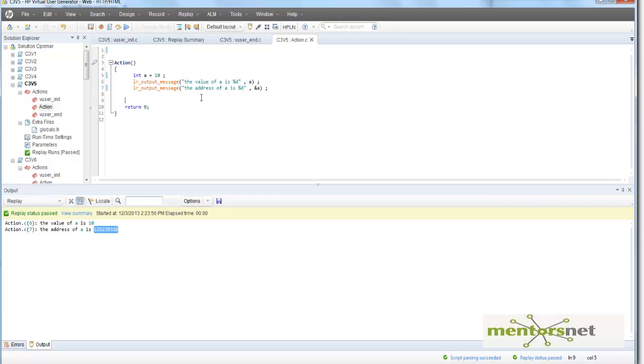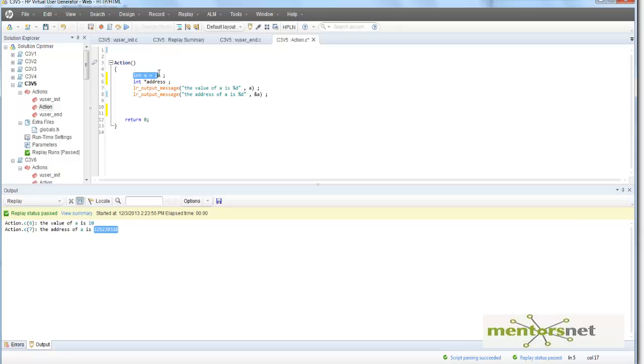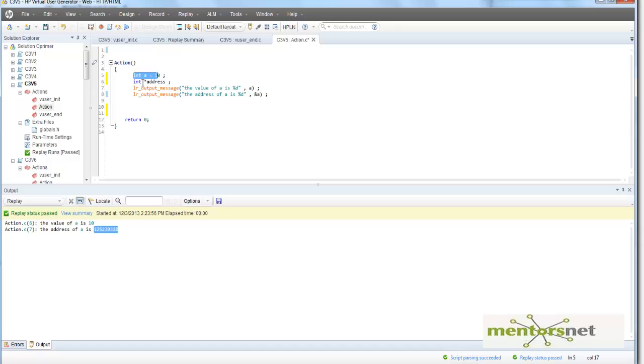And then what we can do is have something like int star address. So by doing this we have defined a new variable and that new variable name is address and that address is basically pointer to an integer. So the way that you define an integer variable, similarly you are defining a pointer variable and that pointer variable name is address. We are giving a star before that so that is going to differentiate between a normal variable to a pointer variable, and it is saying that it's pointing to an integer.